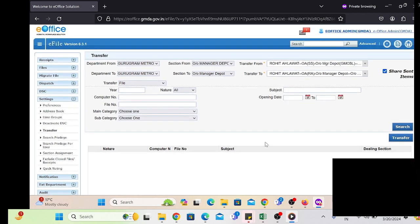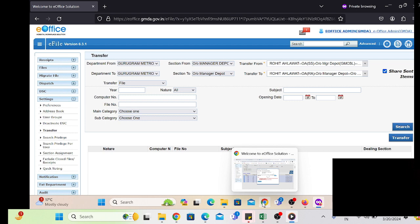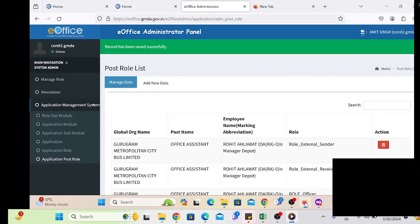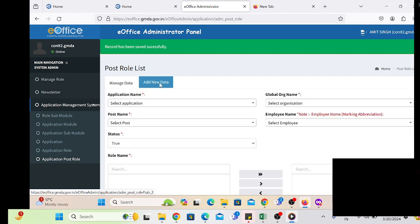This is the simple process of how to transfer. This is an easy process. There is no need to inactivate, deactivate, or reactivate the user's digital signature. This is a time-saving process.